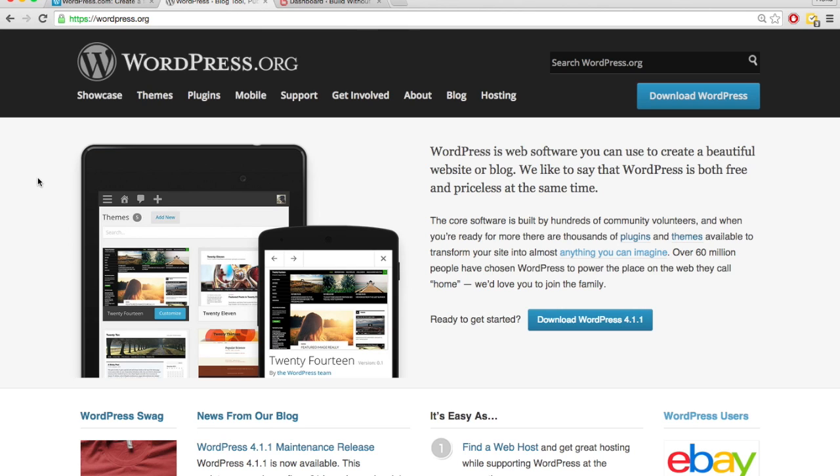However, you're obviously taking this class and in this class, I've already shown you how to register domain name and set up hosting. So it's not really going to be any more complicated, but it will take a little bit longer to get set up with wordpress.org.